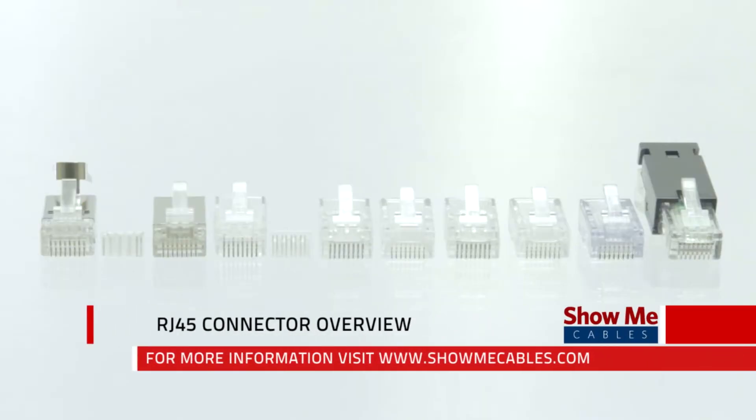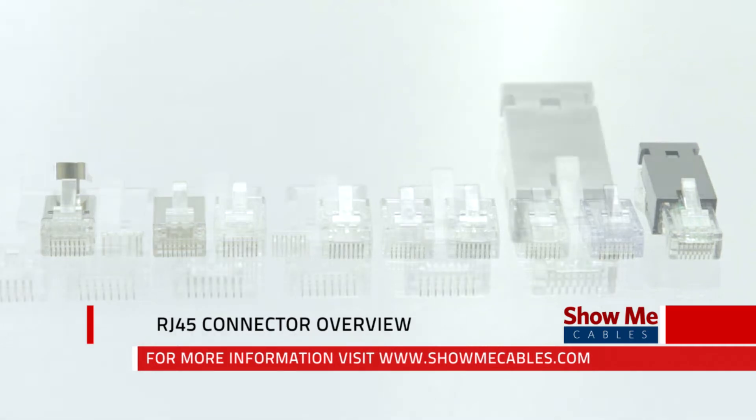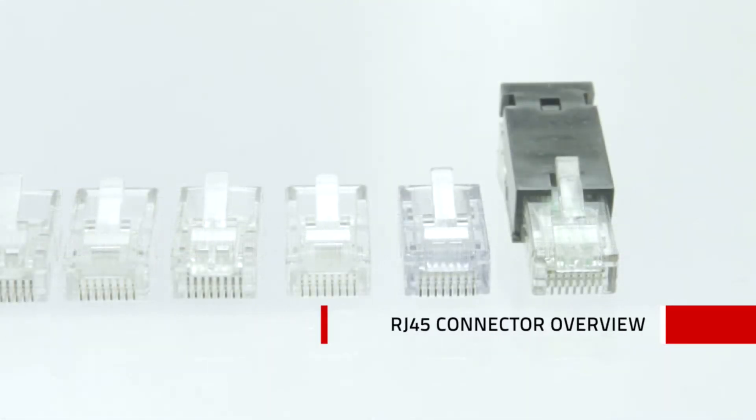ShowMeCables offers a wide variety of RJ45 style connectors to fit your needs. All of our connectors feature 50 micron gold plating on each contact to ensure connectivity.